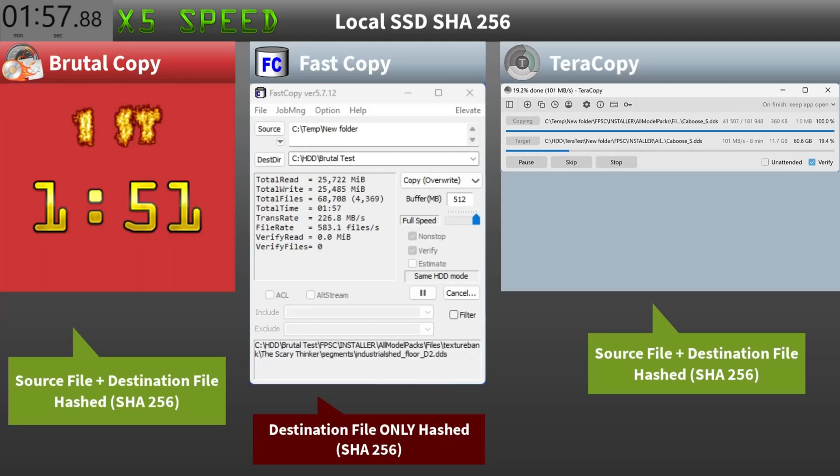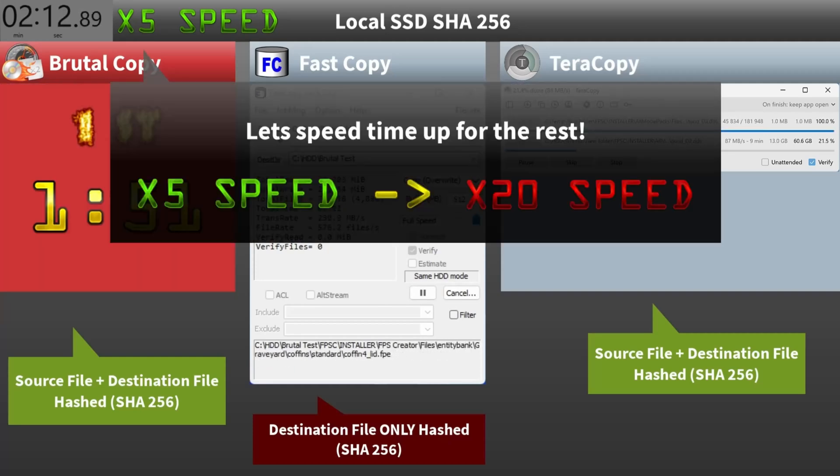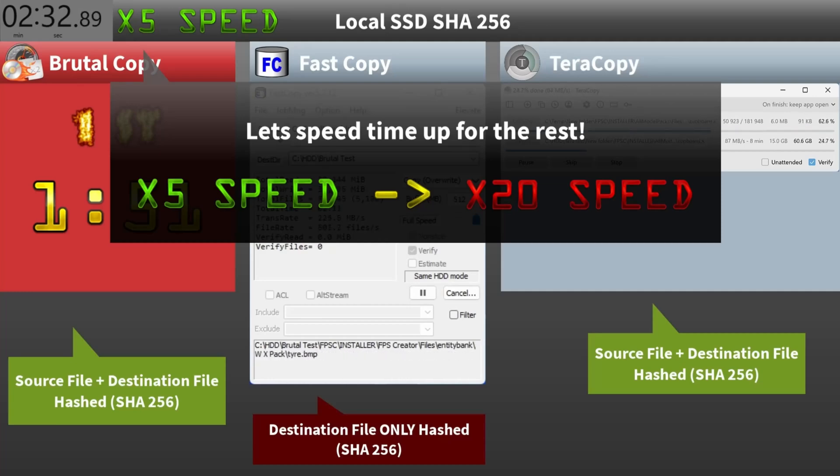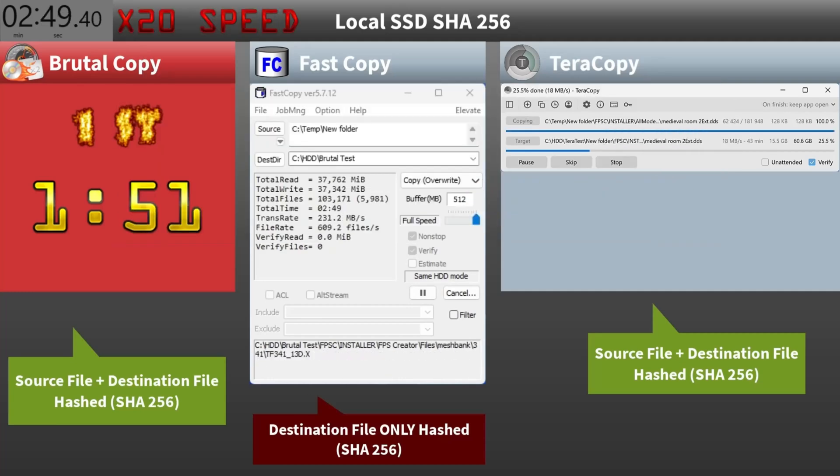Brutal Copy finishes hashing both the source and destination files in just one minute and 51 seconds. Pretty impressive. Let's see how Fast Copy and Terracopy handle it.